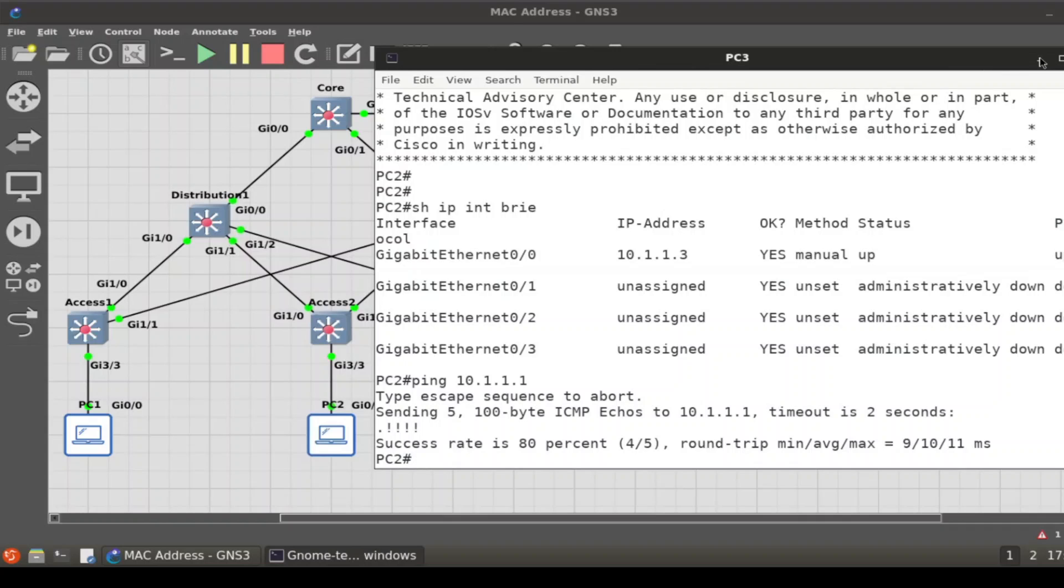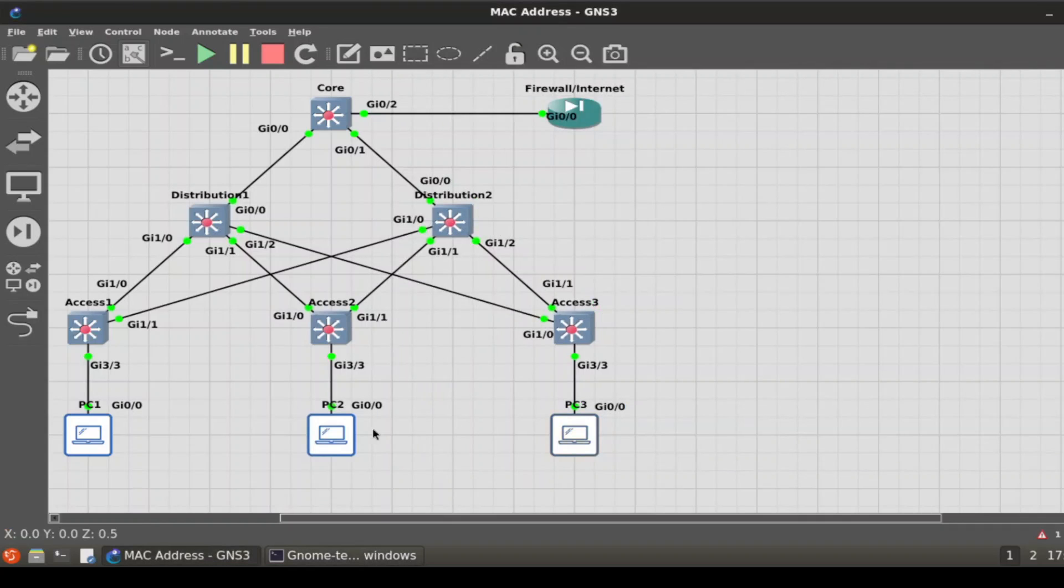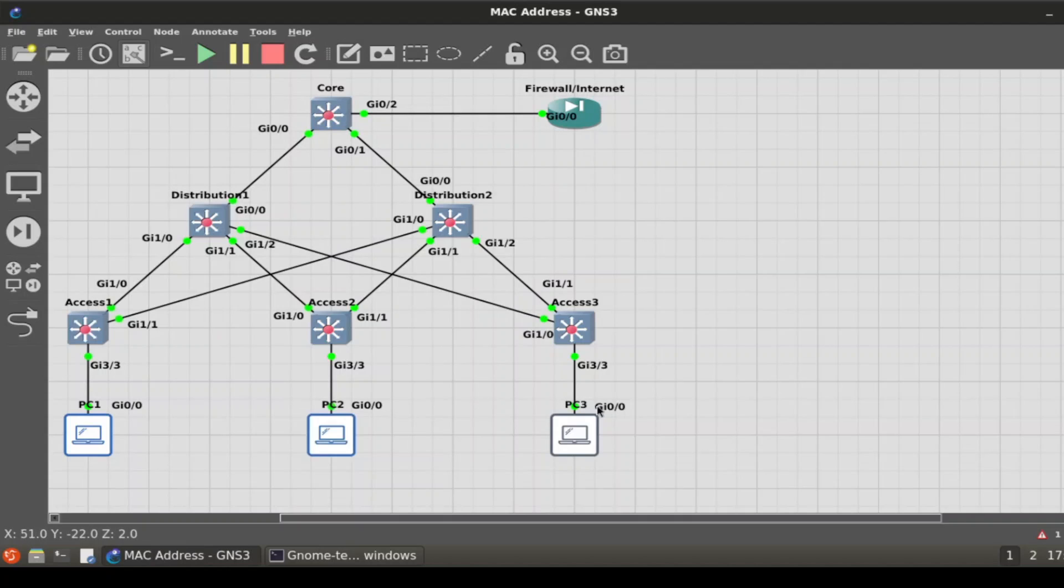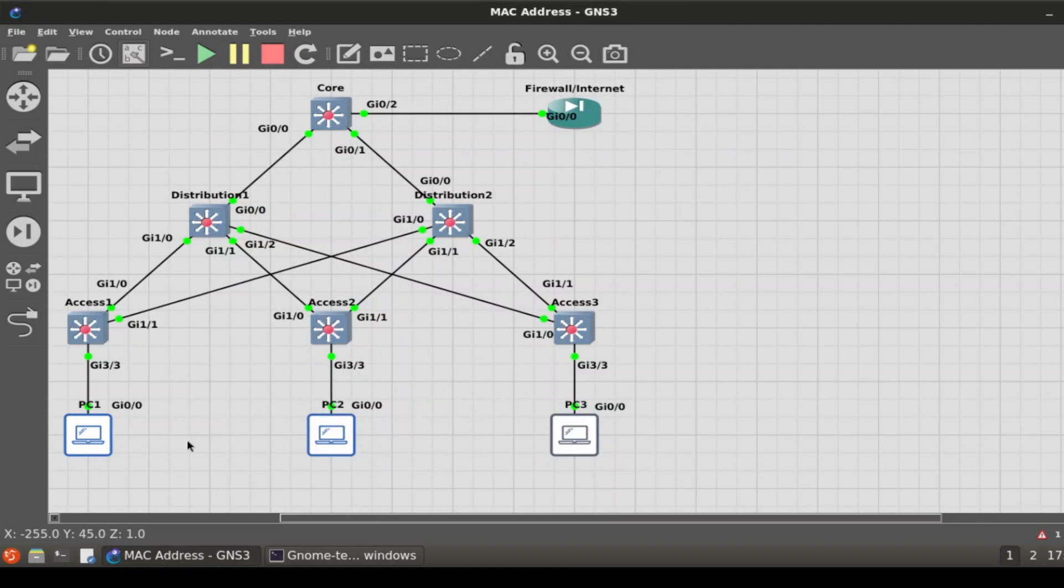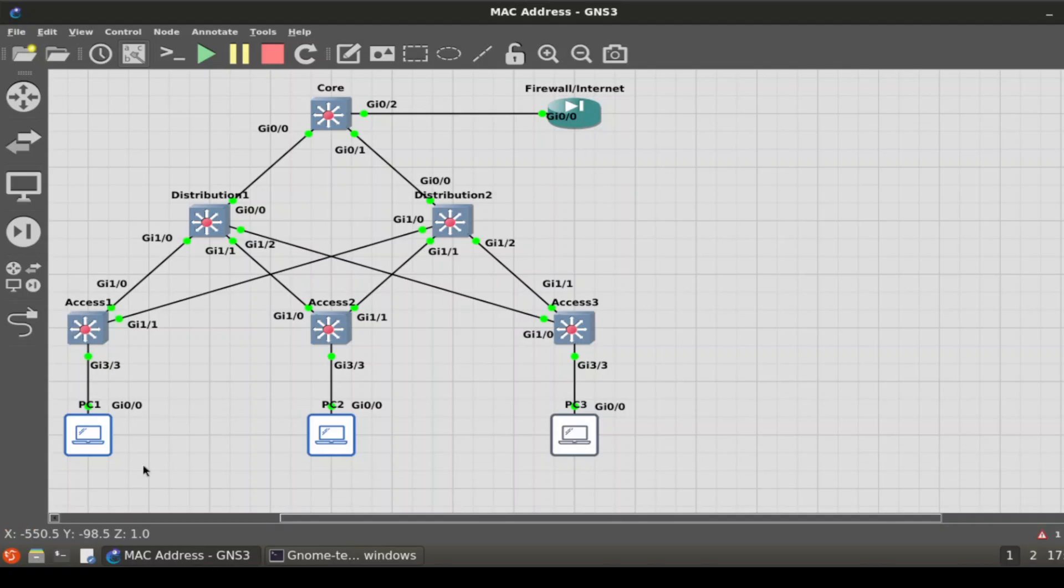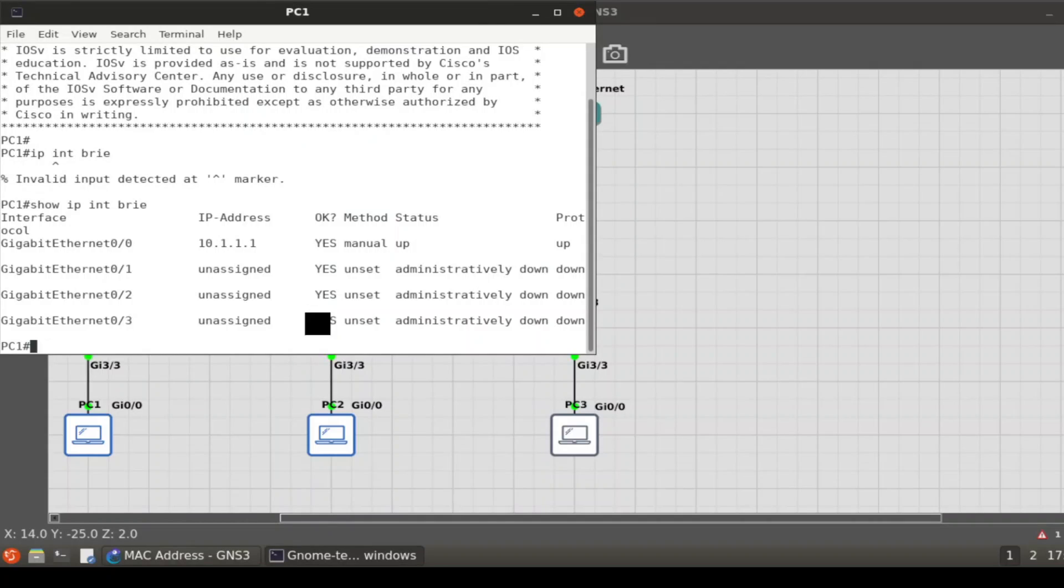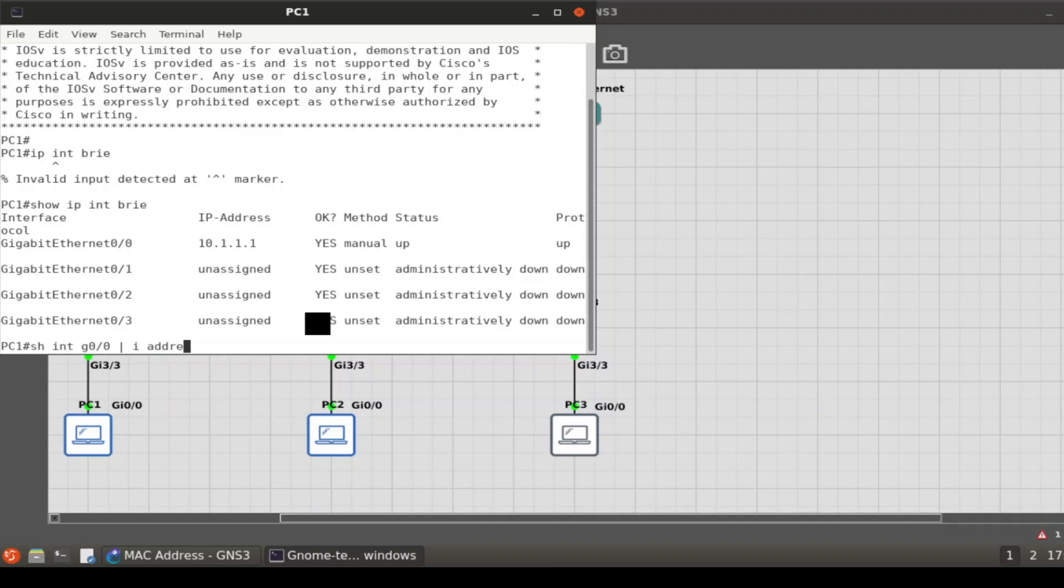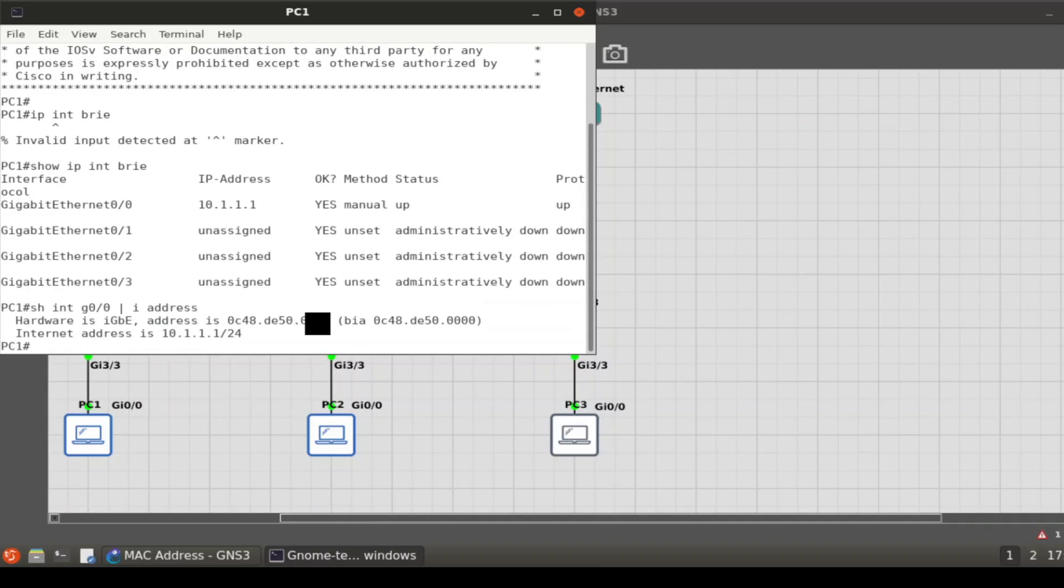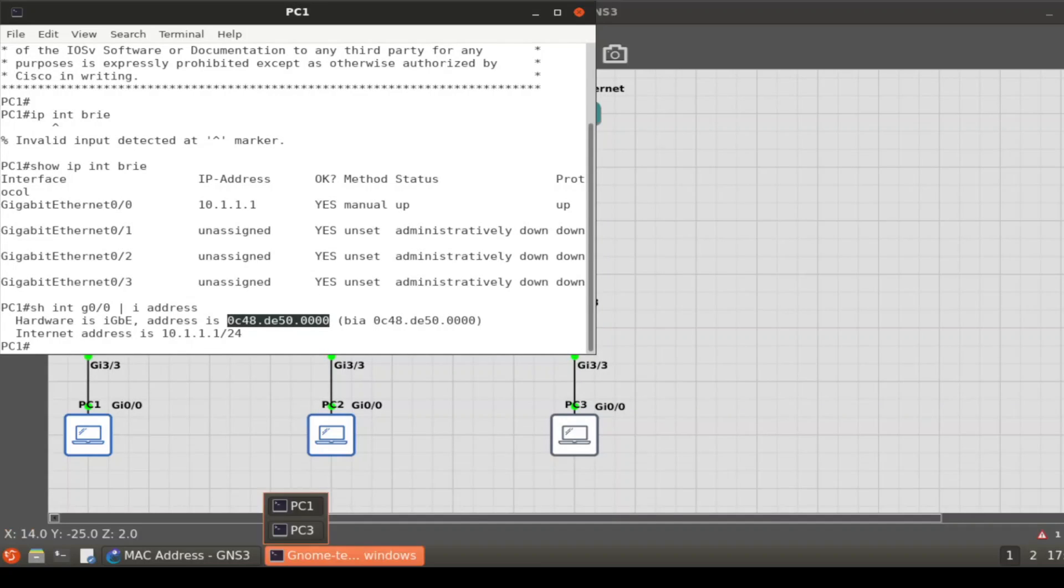We can ping that device, but now let's say we need to figure out where is this device located. Where is PC1, on what port? Obviously I have it laid out, but generally if you have a huge access layer switch with 100-200 connections, it's very difficult to find what port this is on. One way you would do this is just by finding the MAC address of this device. If I go into PC1, I could do a show interface g0/0, include address. That's a way to get it quick. Here is your MAC address for PC1.